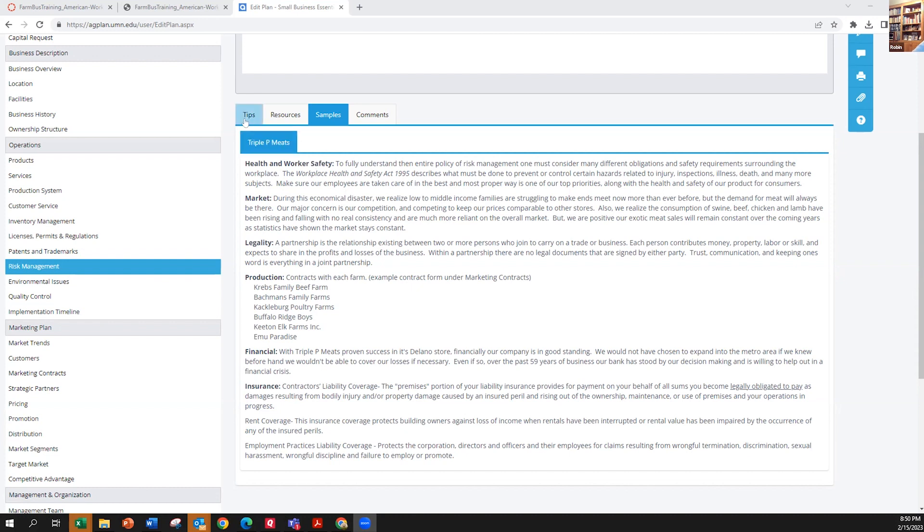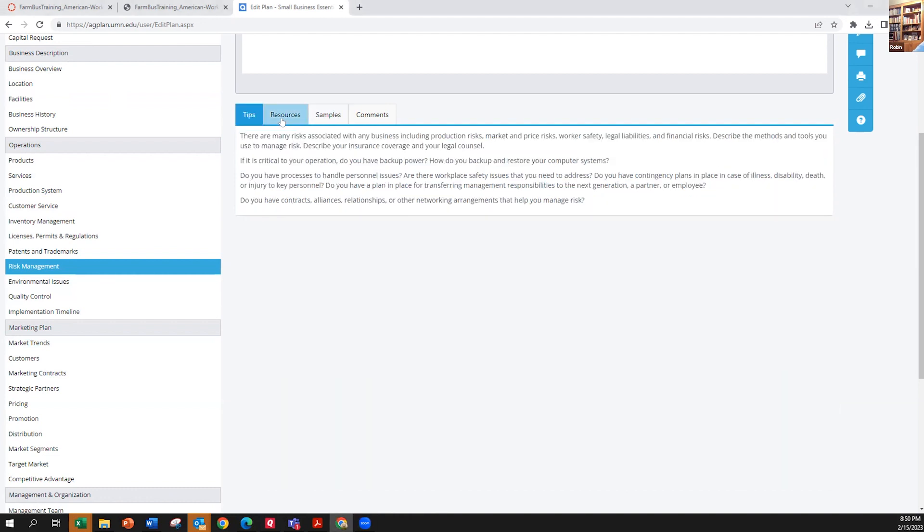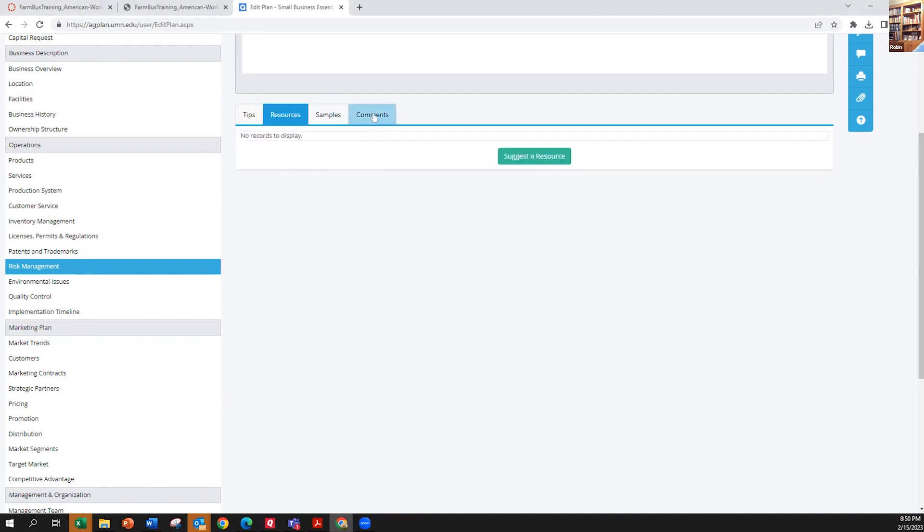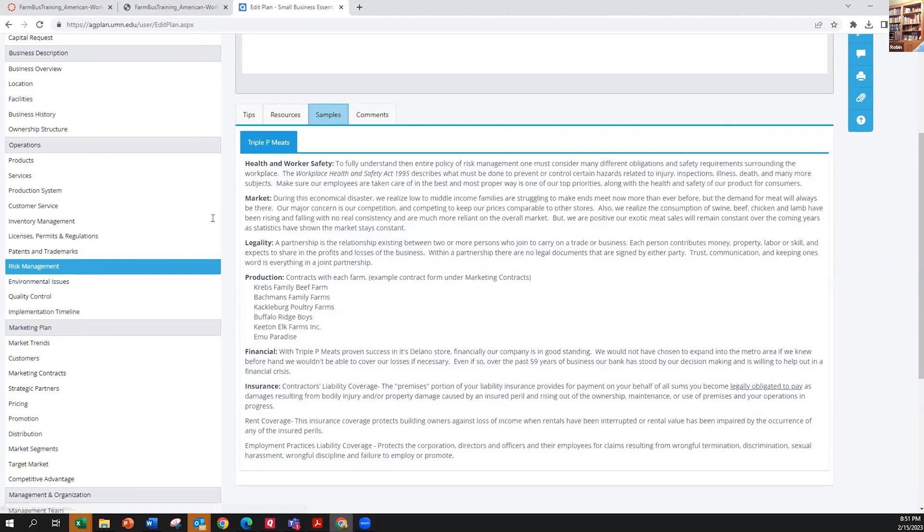Just to look again at the ag plan, for every category that they have here on the left, they have samples of things that should be in it. They have tips that you can use, resources and comments. Even if you're not going to use their program to do your business plan, looking at their information is a very good resource.